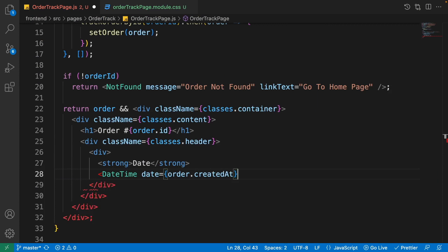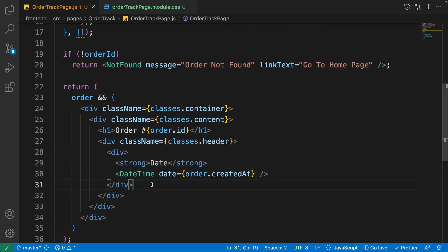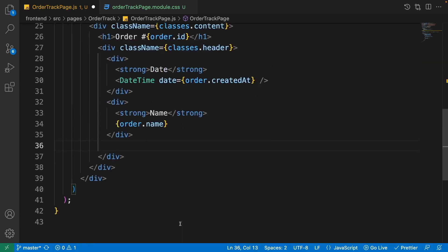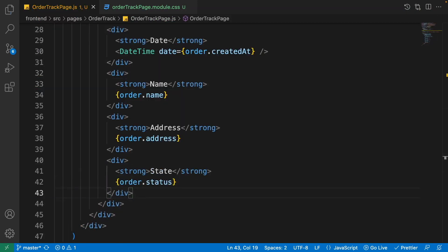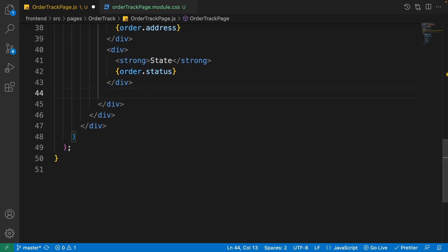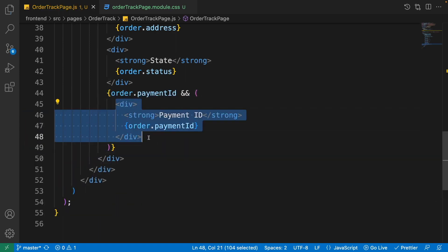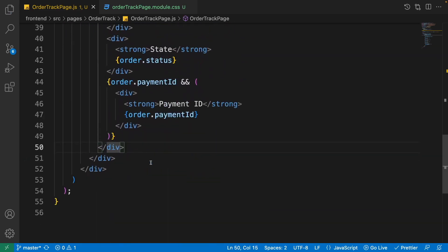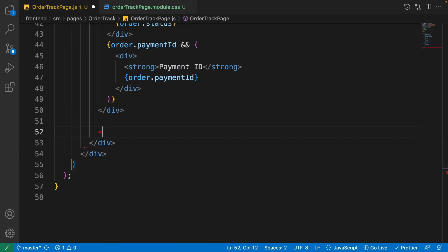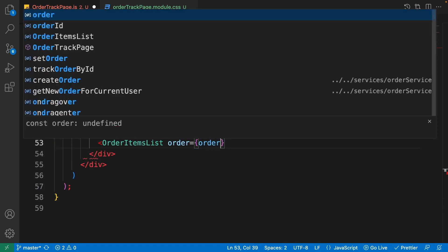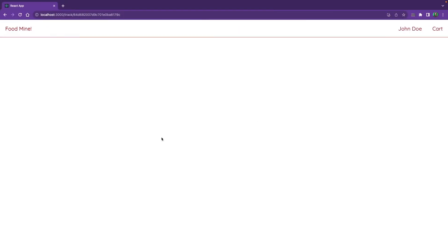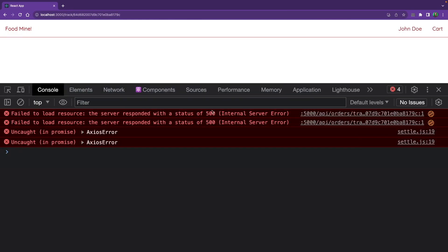Use the DateTime component, press Enter to import it, and set its date prop to 'order.createdAt'. The next div is for the name inside the order, then one for the address, one for the order status, and one for the payment ID — but since an order with status 'new' won't have a payment ID, first check if the payment ID is available before showing that div. The header/details section is finished. Now show the OrderItemsList component passing the order, and close it. Let's check the browser.